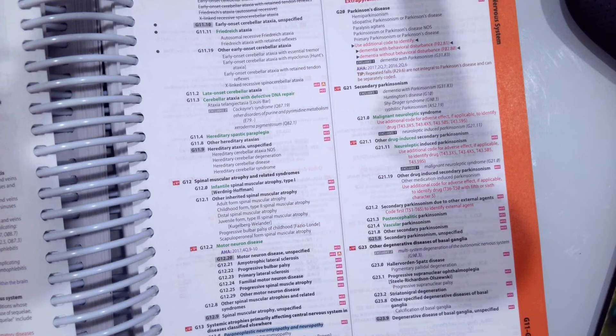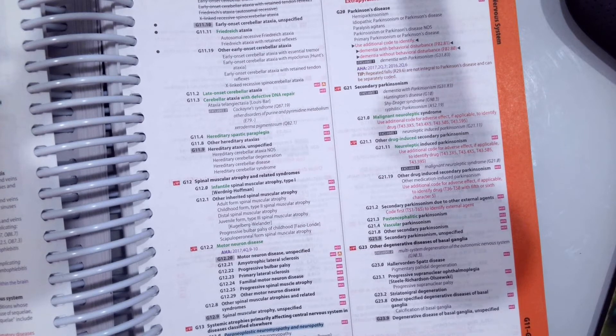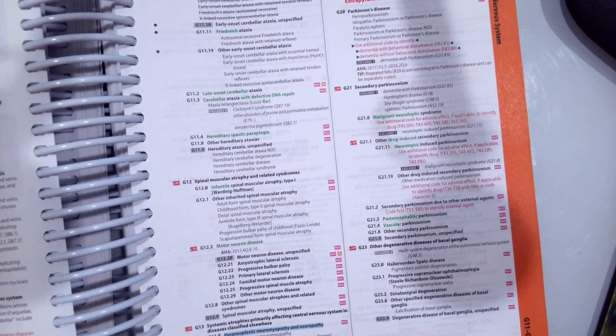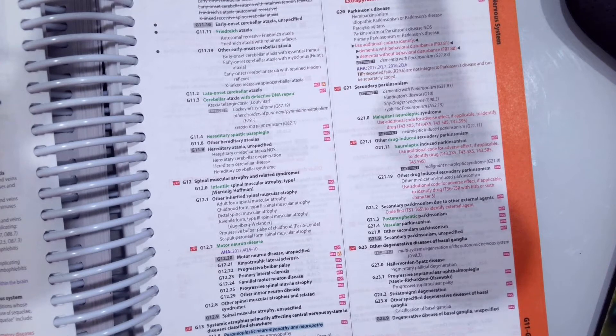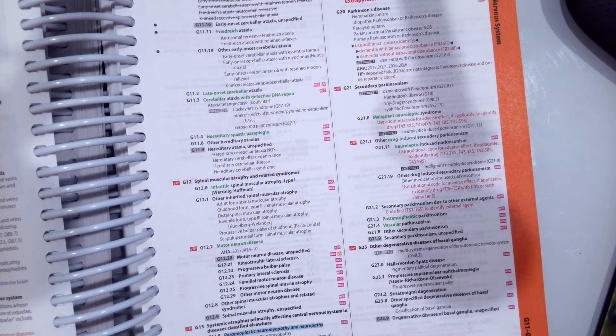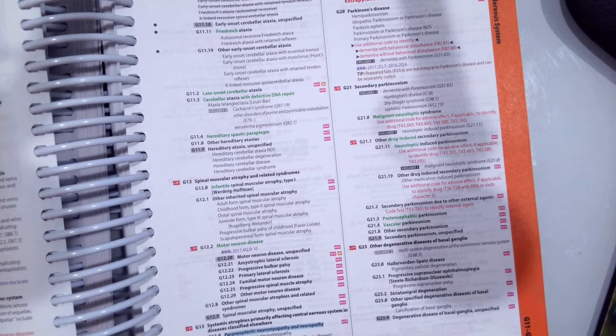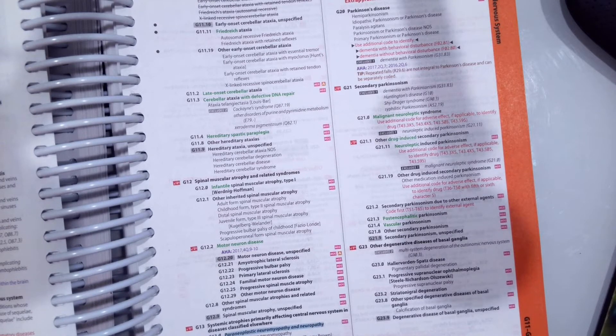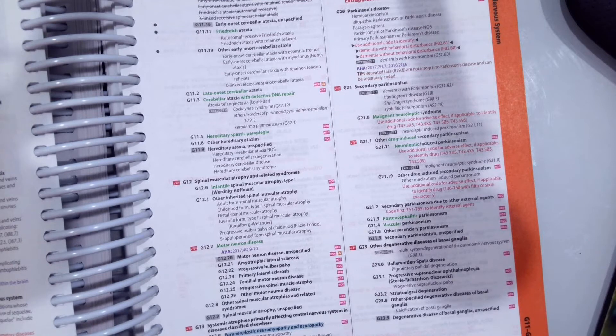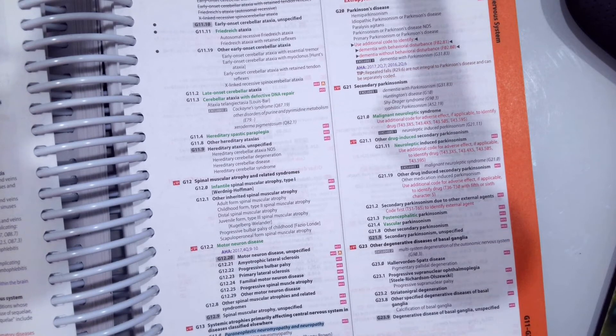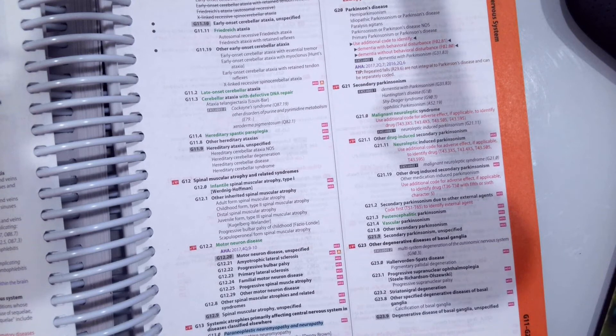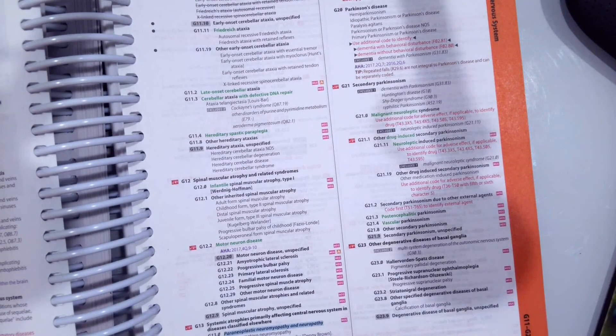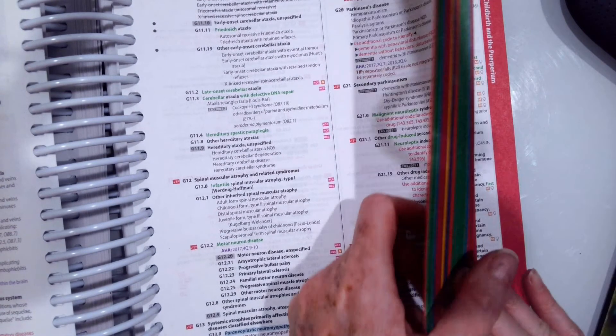Now, the three scenarios you're going to code, make sure to pause the video after I give you the scenario. Try to find the code yourself. And then when you're done, unpause, and we're going to go over the correct answers. So our first scenario is we have a 65-year-old male who was admitted today with pneumonia. So what is the code for pneumonia? Go ahead and pause the video. Unpause when you think you have the correct answer.